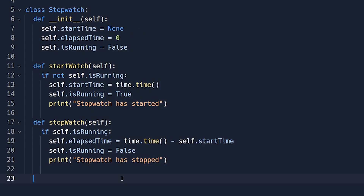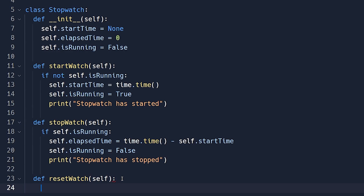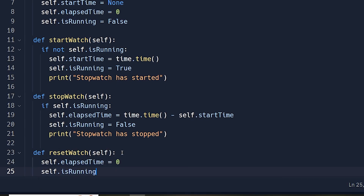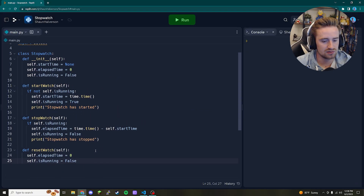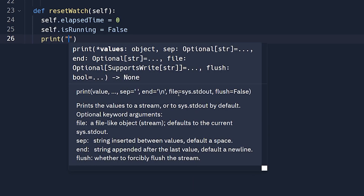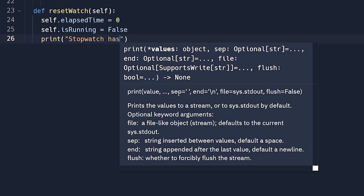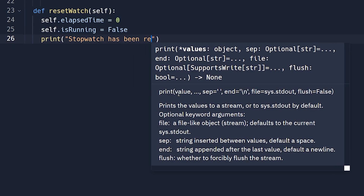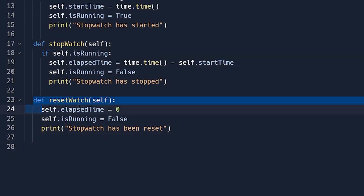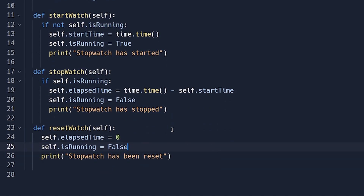Next we'll create a `reset_watch` method, which resets everything in case we want to start over. Unlike the other methods, there's no conditional check here — we simply reset variables: `self.elapsed_time = 0`, `self.is_running = False`, and then print 'Stopwatch has been reset'.